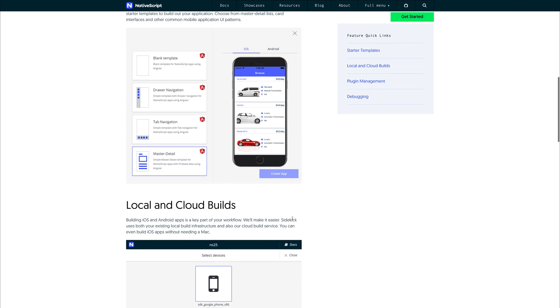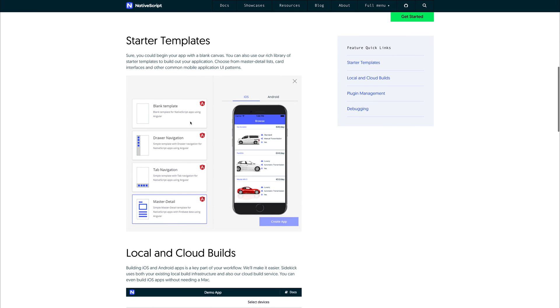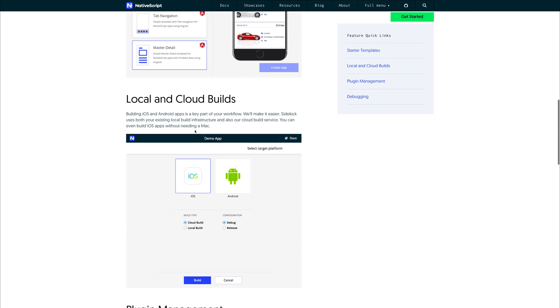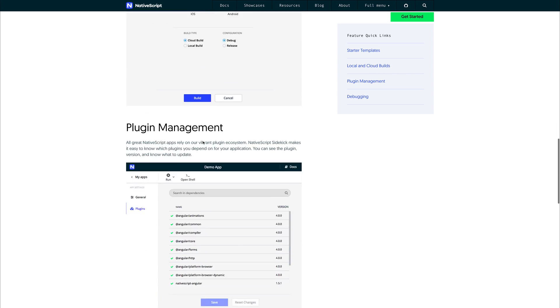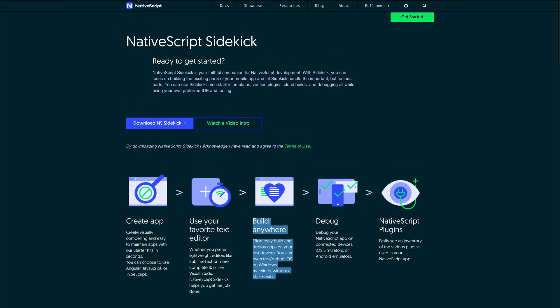As you can see here, the starter templates go for everything from Angular, but we also have things like JavaScript, TypeScript and so on.